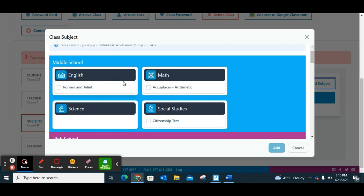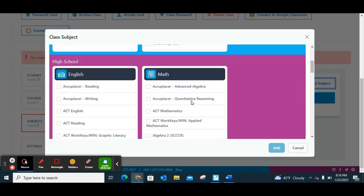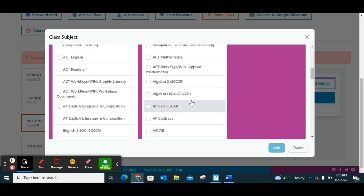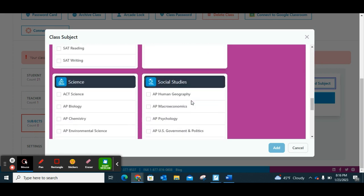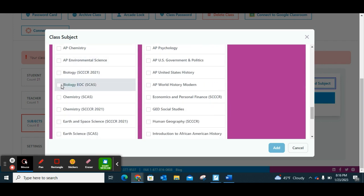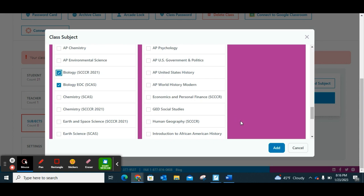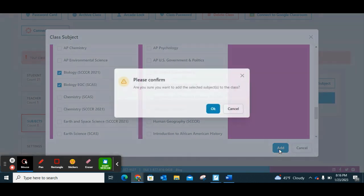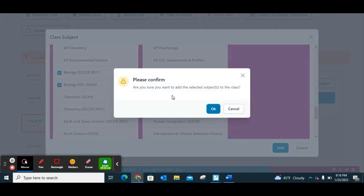I'm currently assigned to high school so I don't have access to any of the middle school ones except for a couple. I'm going to scroll down to the high school section, and since my class is biology I'll scroll down to science and find biology. I'm going to choose both the old biology standards and the new ones we're getting for next year, because both have some really good questions I can choose from. Once I have those subjects, I'll click OK.